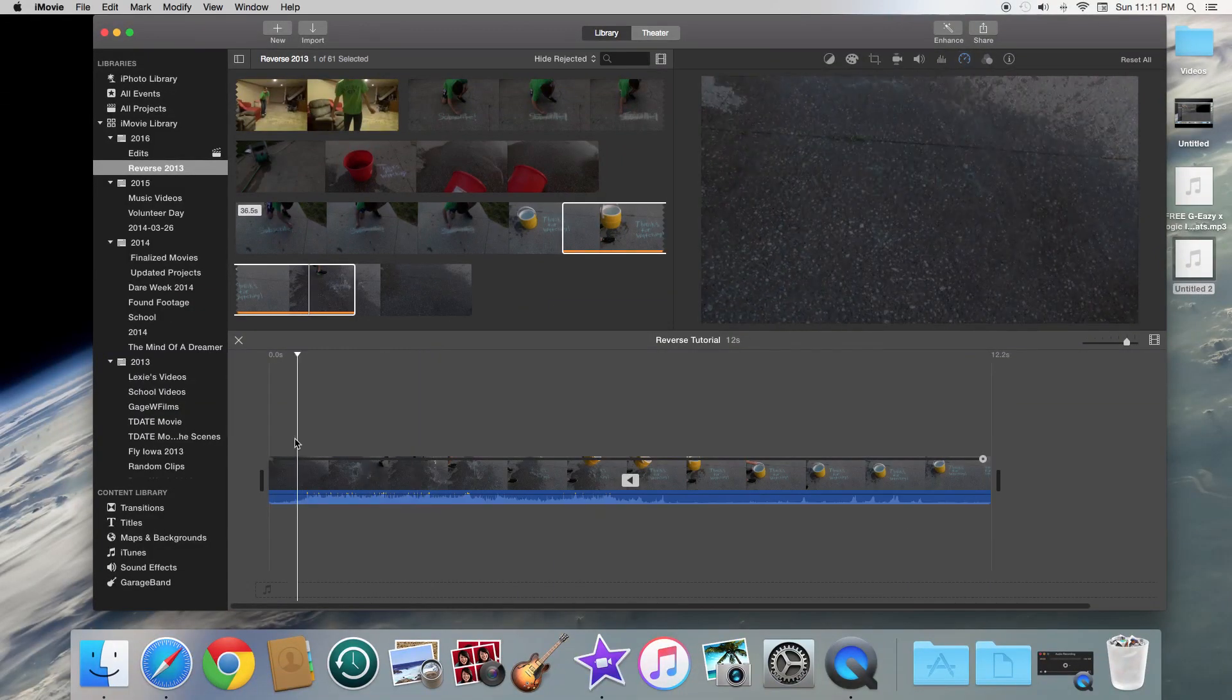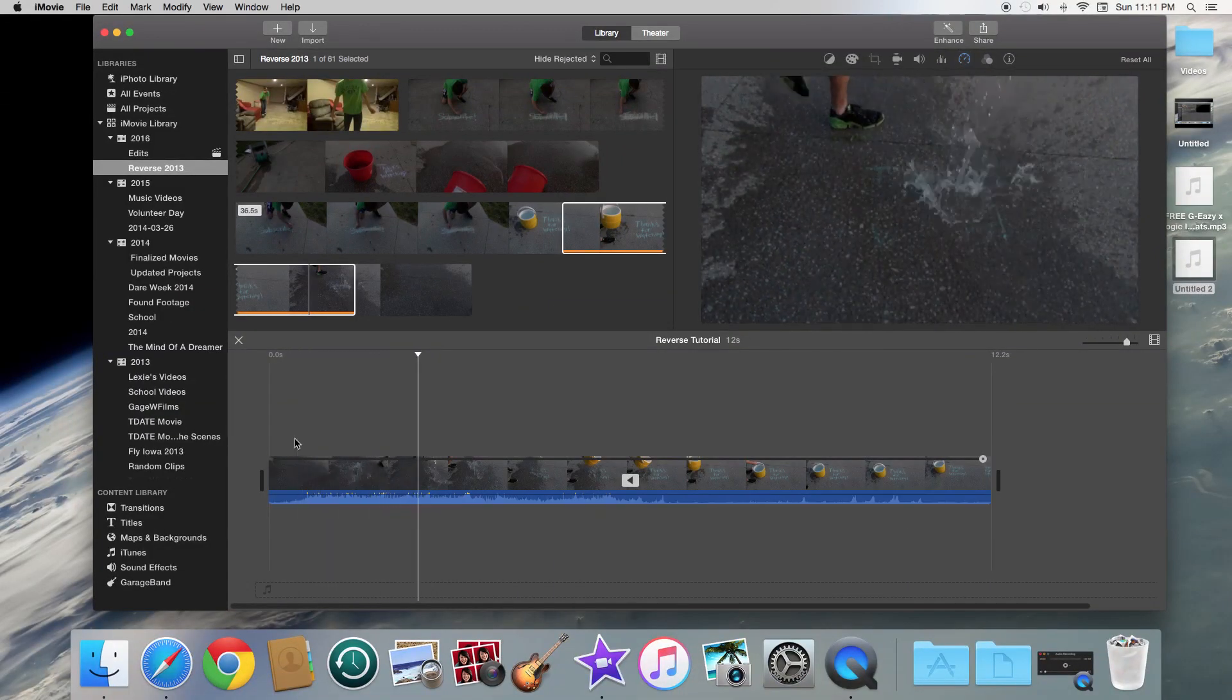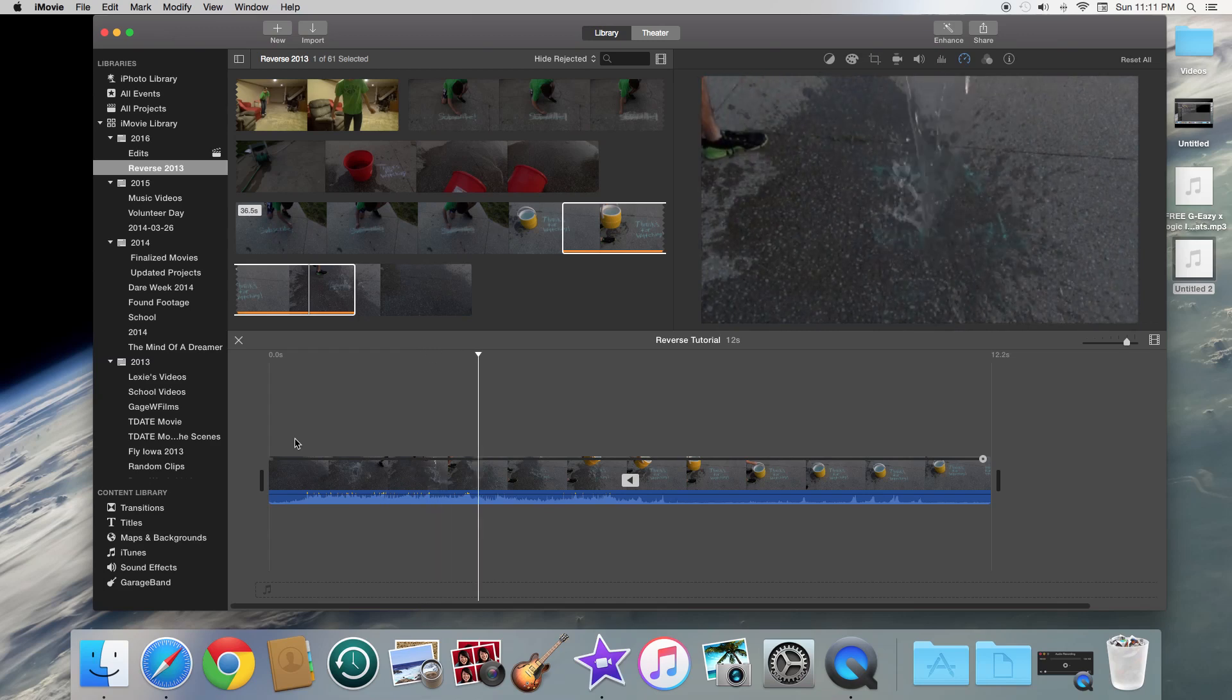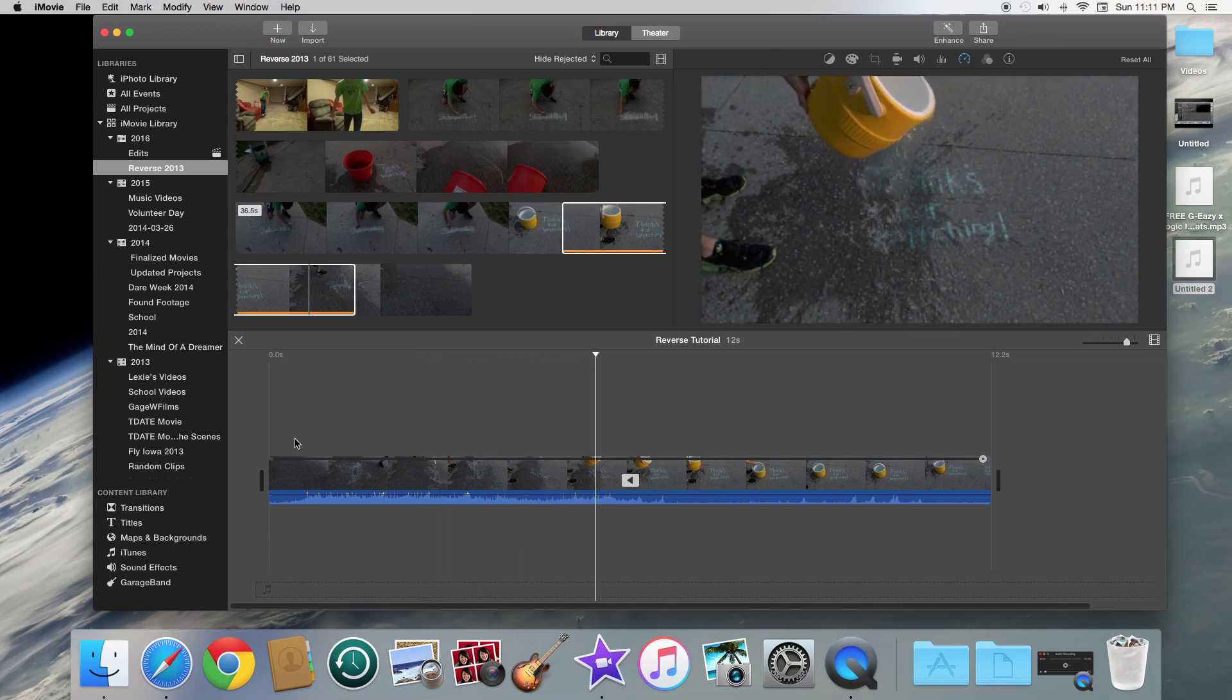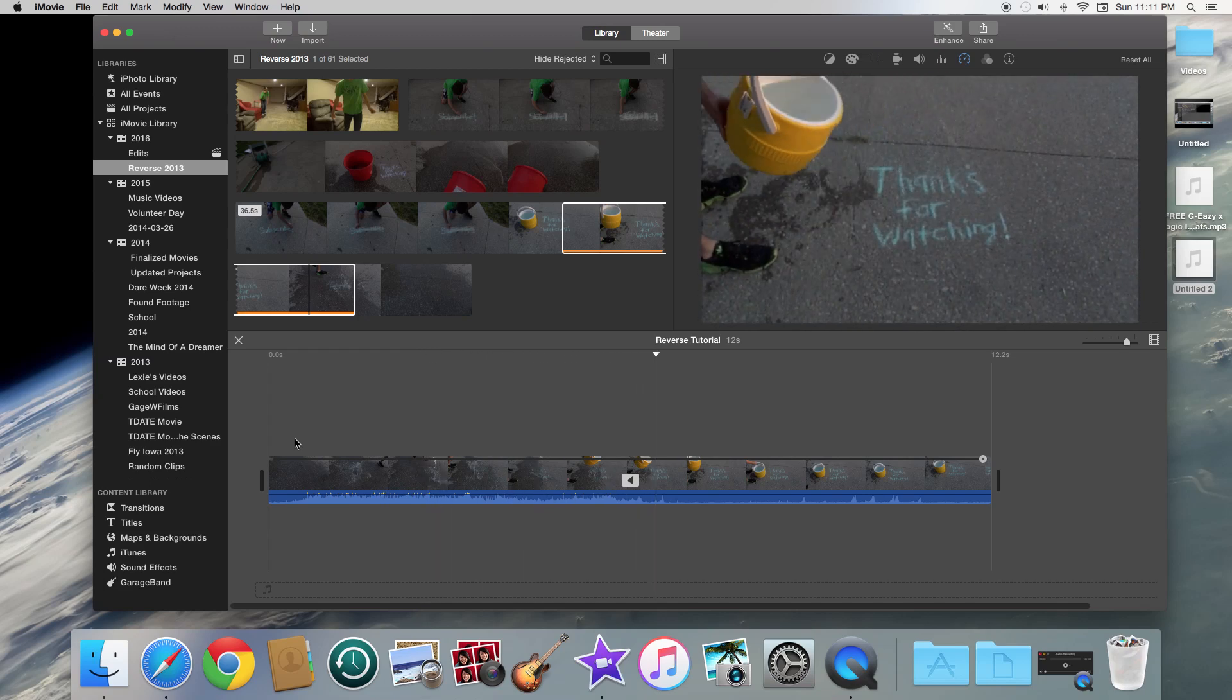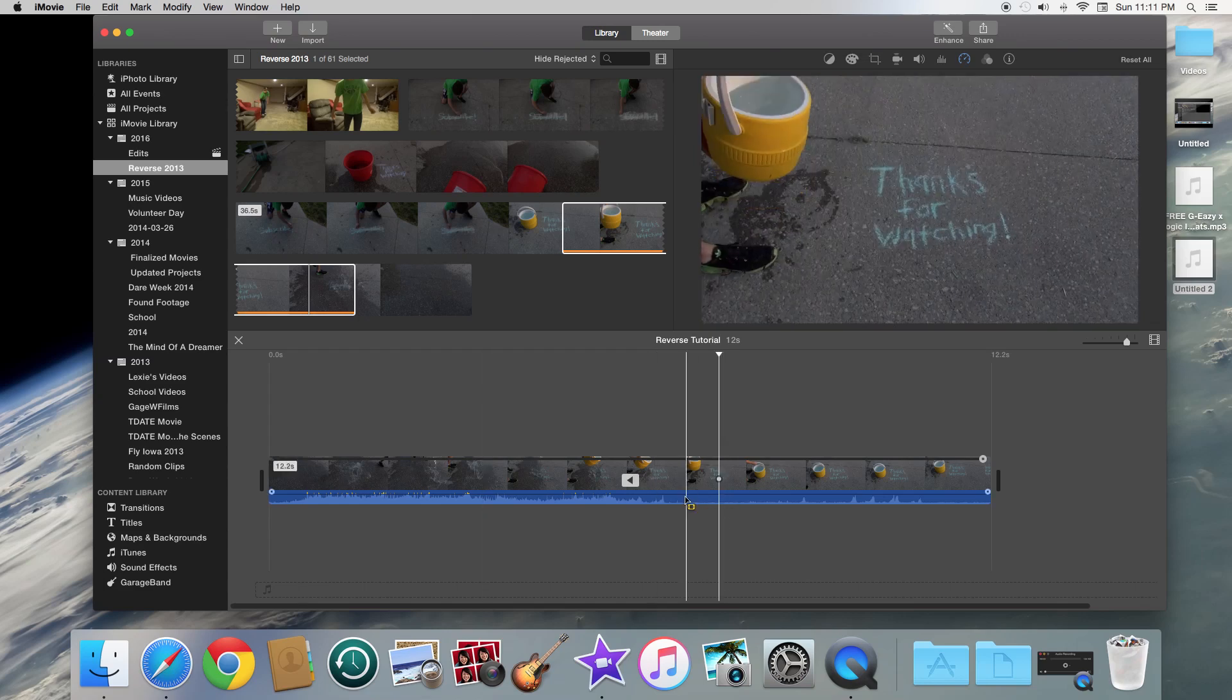So if I go and I play it now, you will see it is actually in reverse. If you guys want to check out my reverse videos, this is actually a clip, the ending to one of my reverse videos. I actually have four on my main channel.